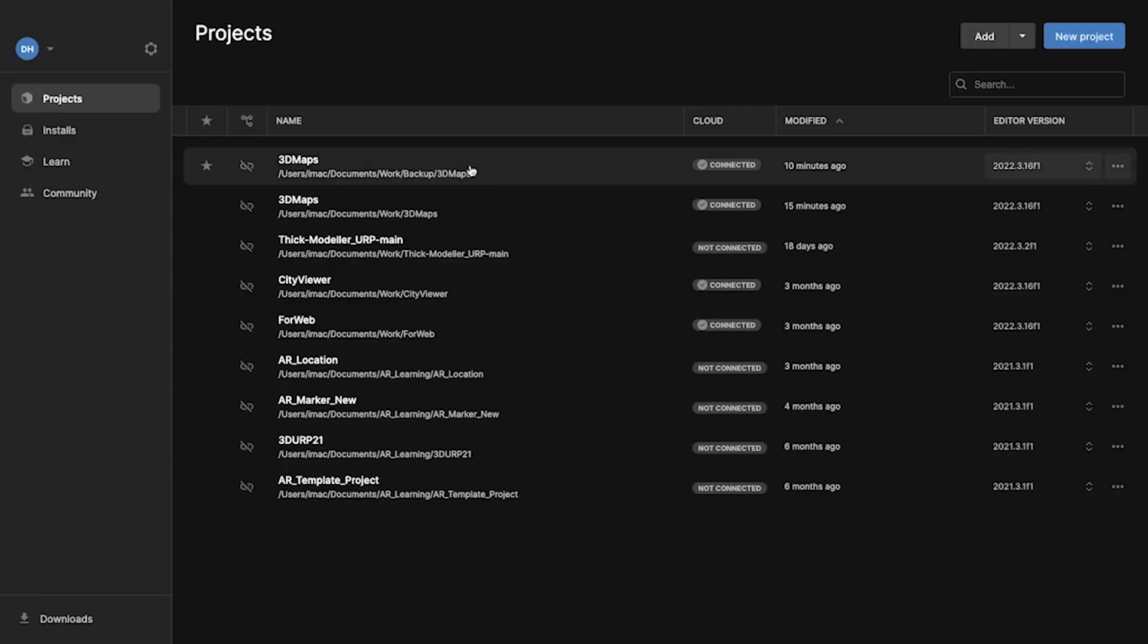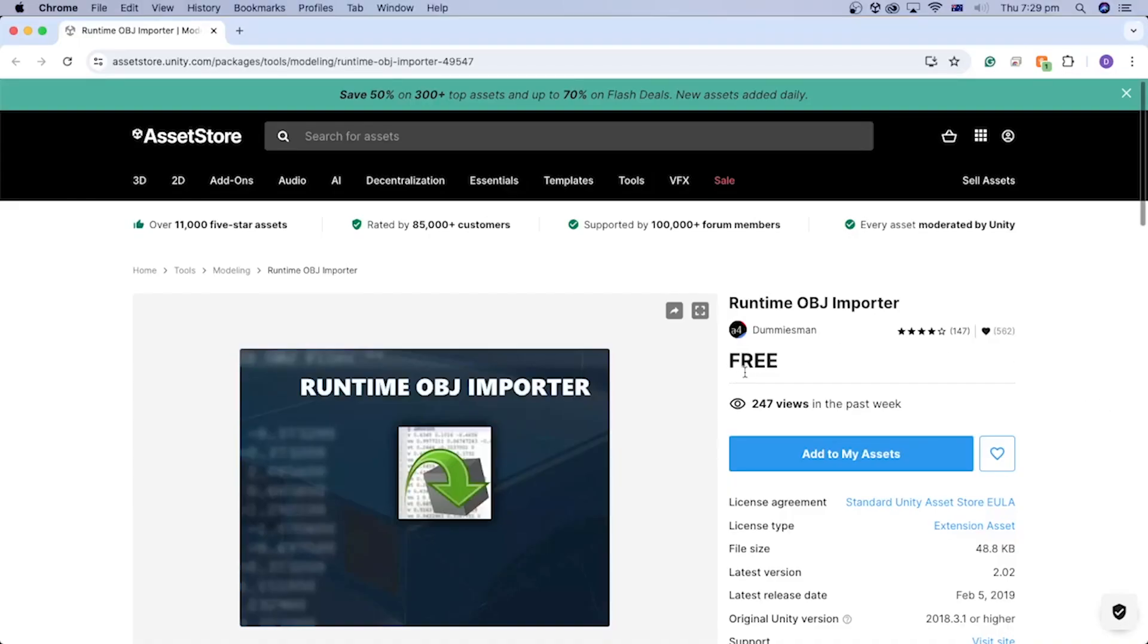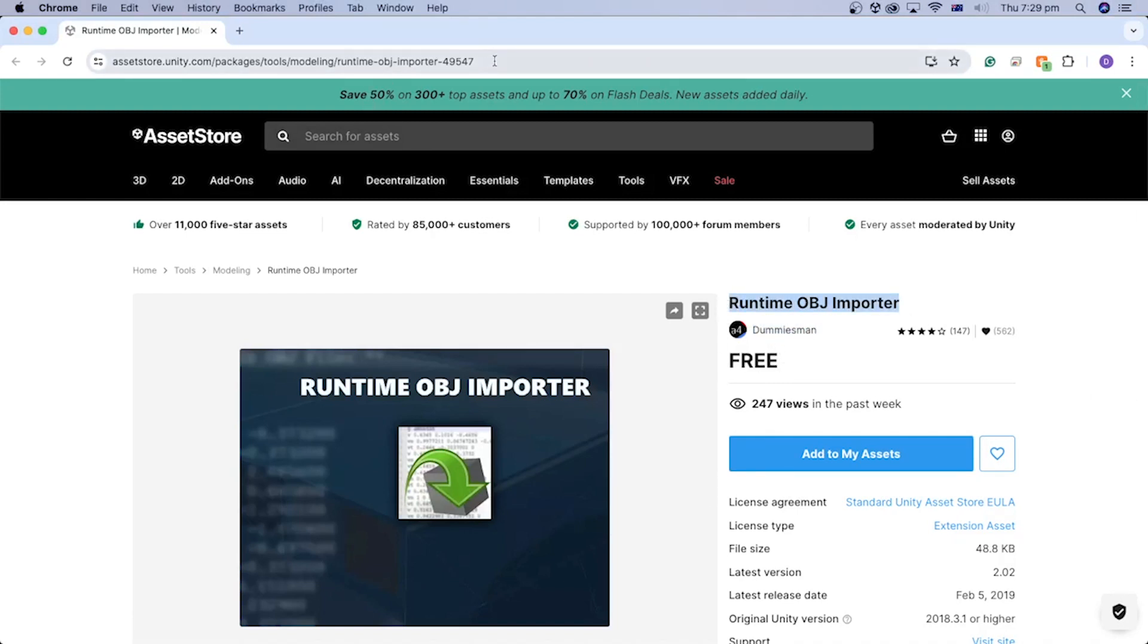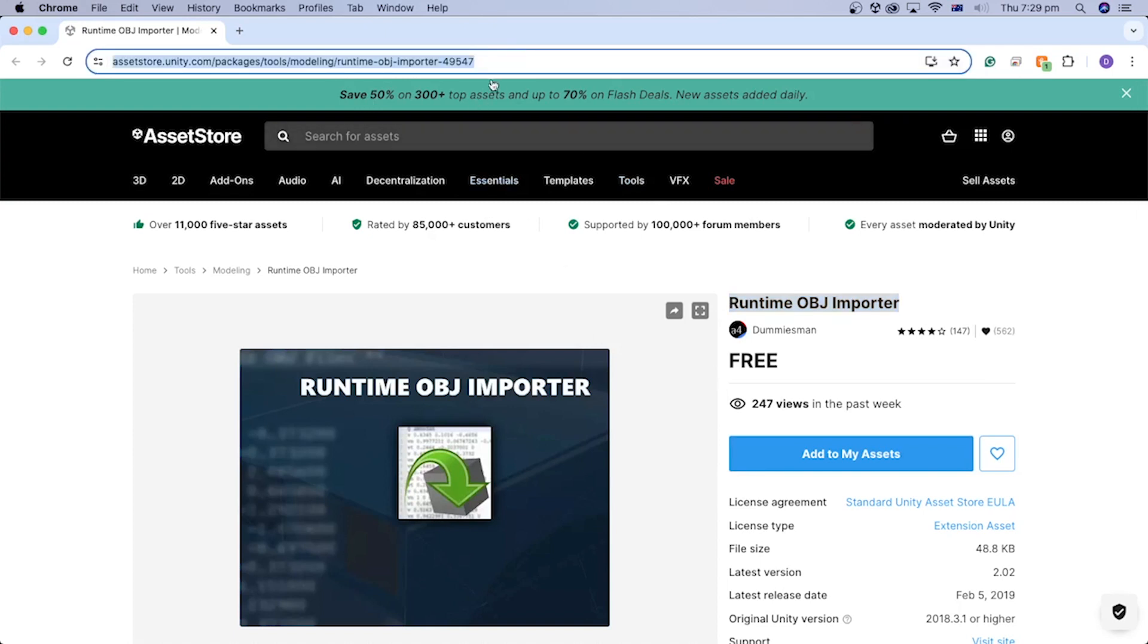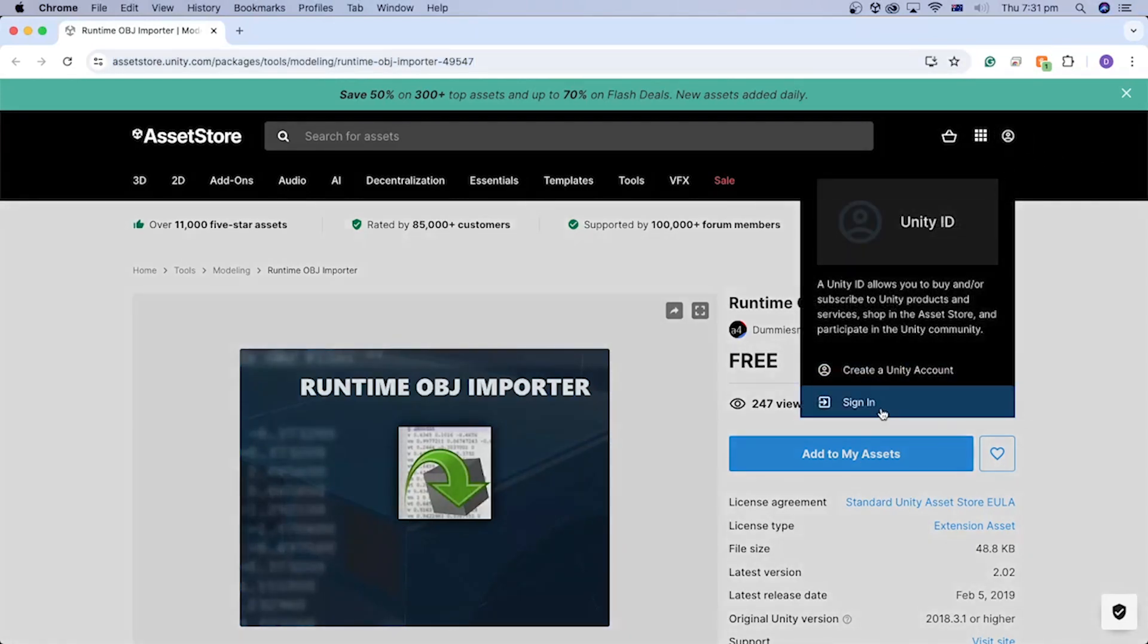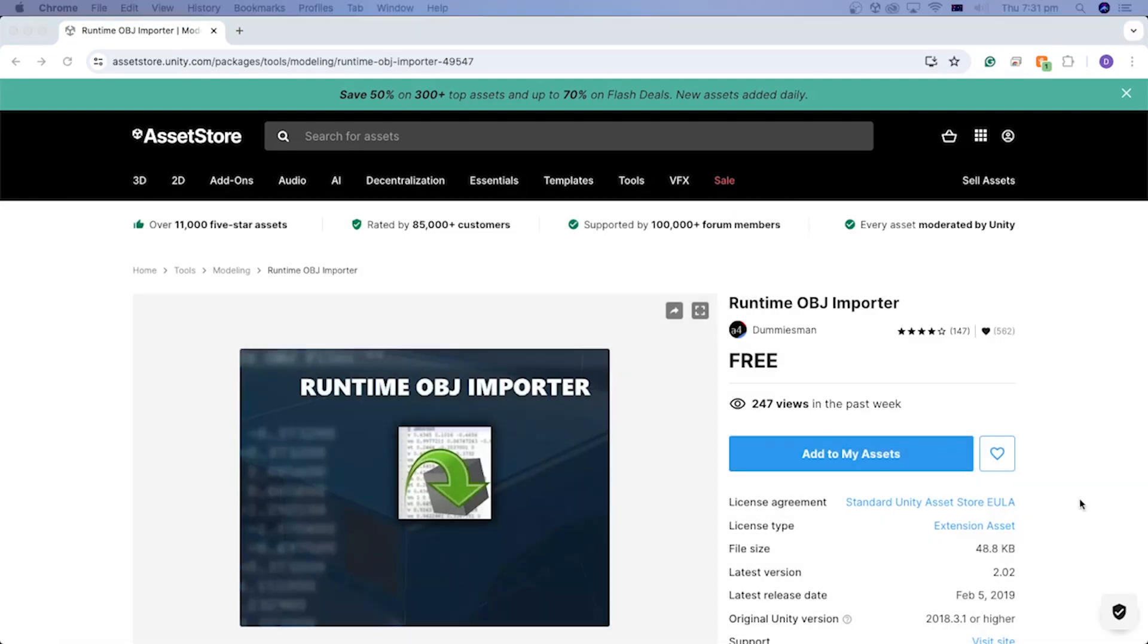In the Unity Hub, open the Unity project from the previous tutorial. We will use a free Unity asset by DummiesMan named Runtime OBJ Importer to load OBJ models at runtime. I put the link to the asset in the description. Go to the asset page by clicking the link in the description and sign in using your Unity ID.